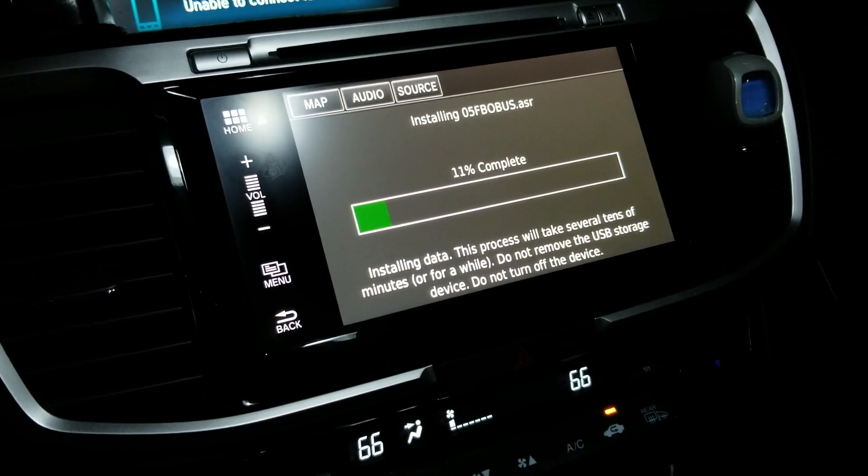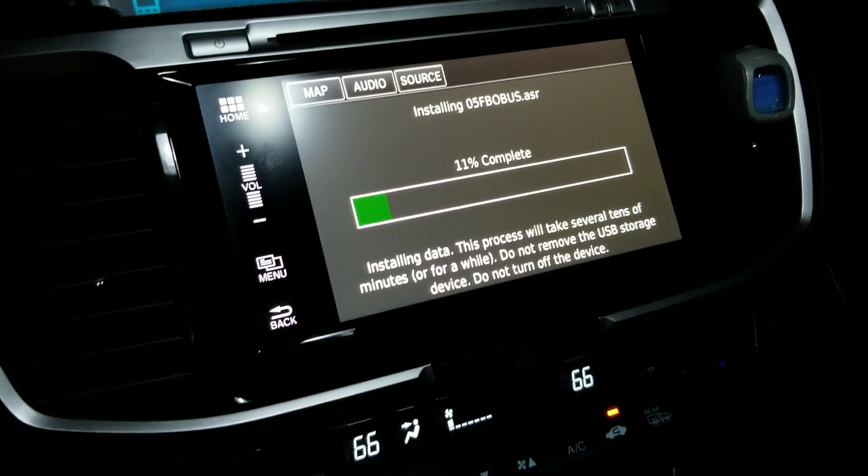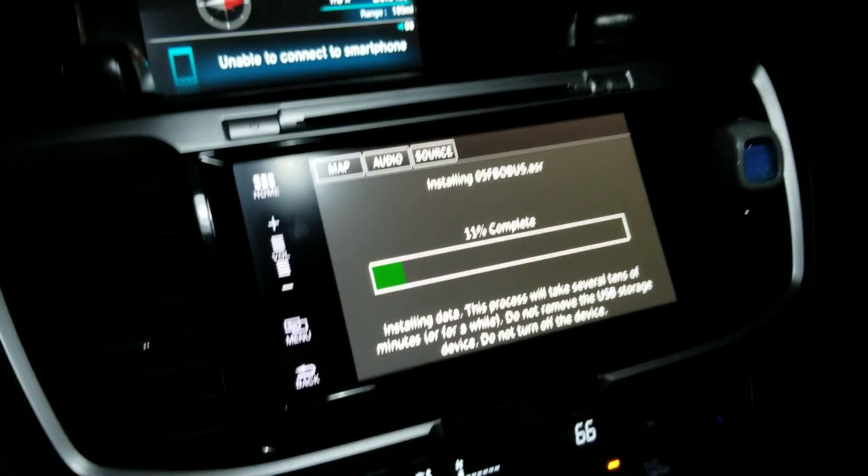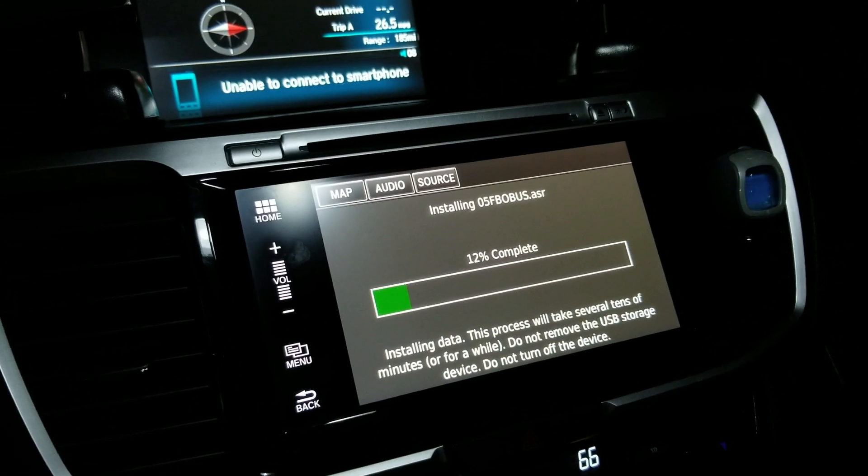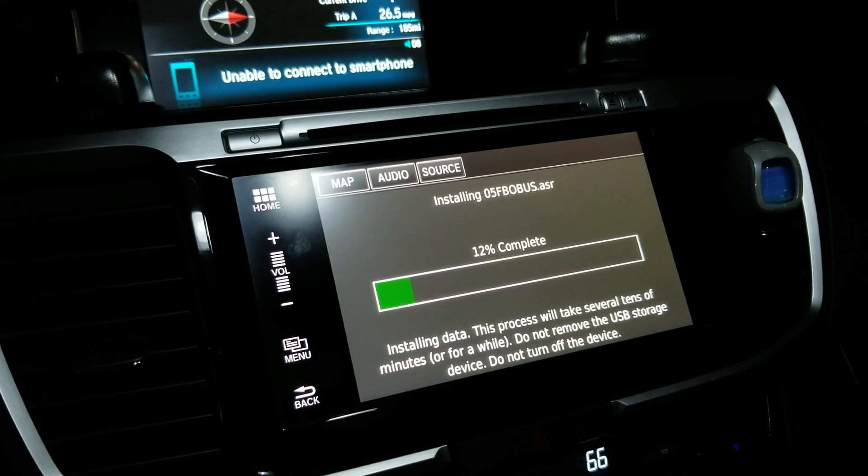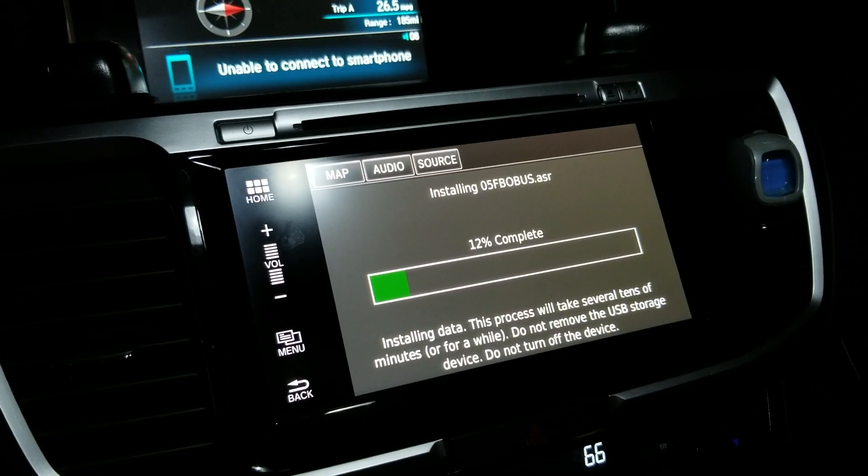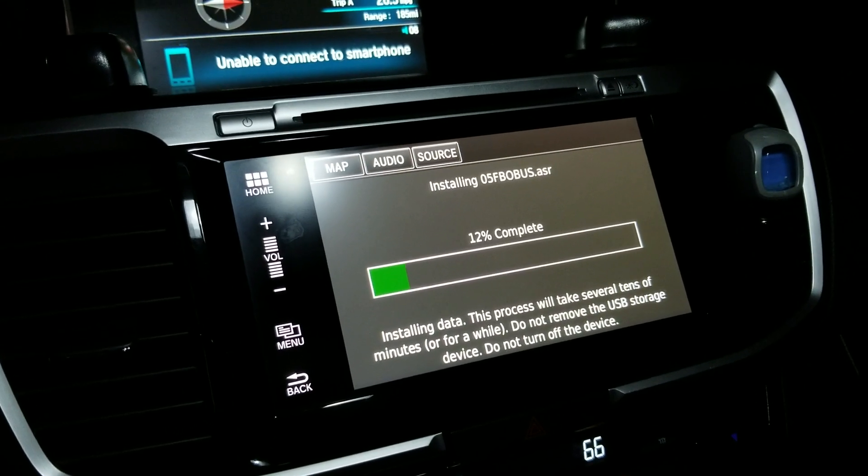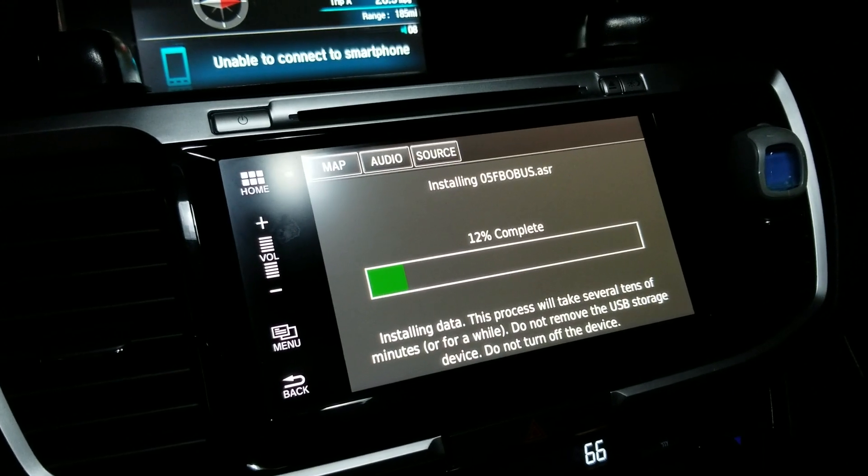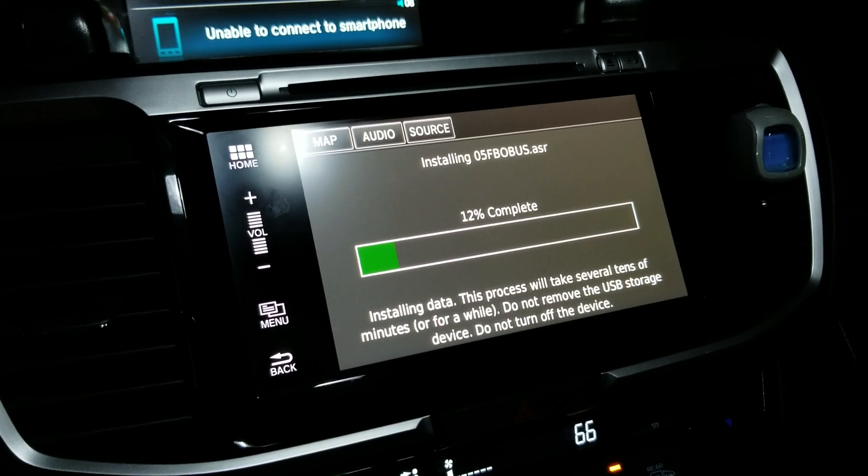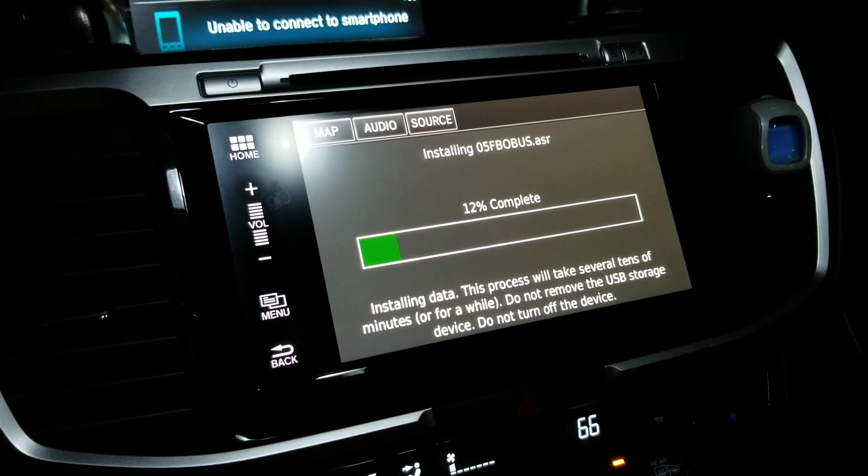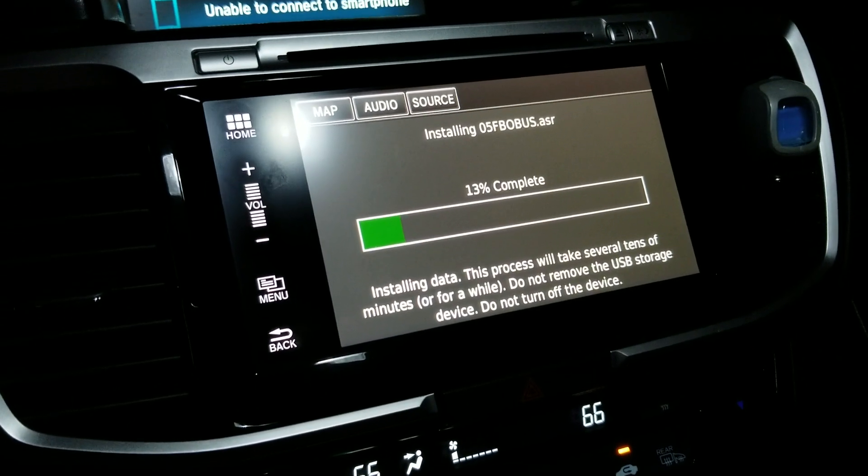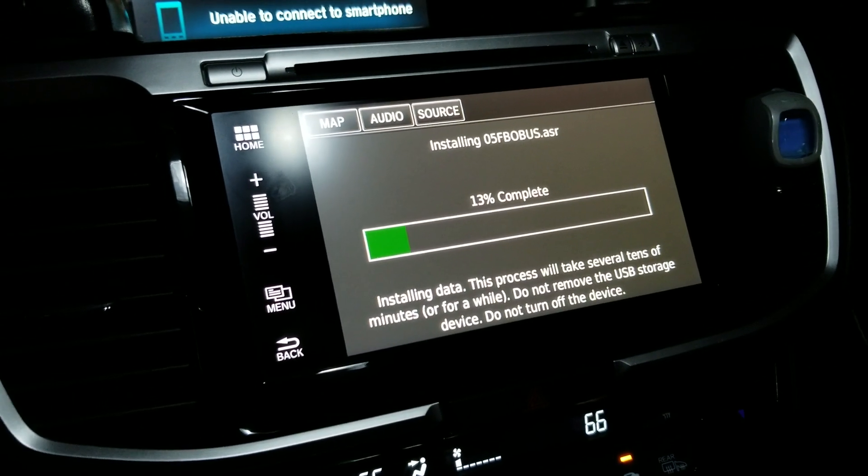This process could take about 10 minutes or several tens of minutes depending on your radio. Do not remove the USB storage device, do not turn off the vehicle, and do not turn off the device.